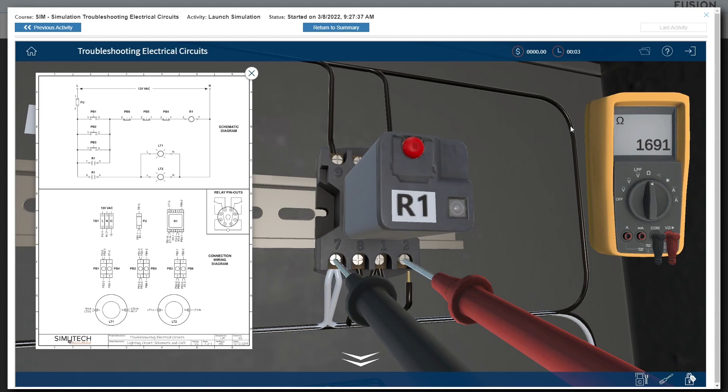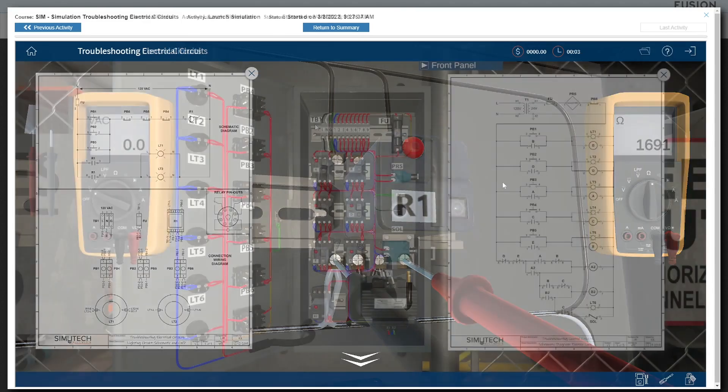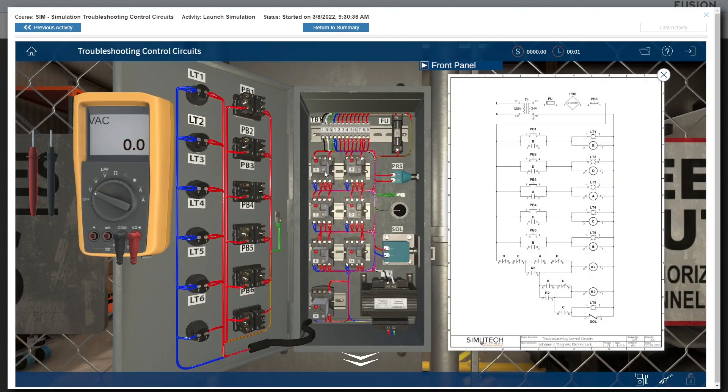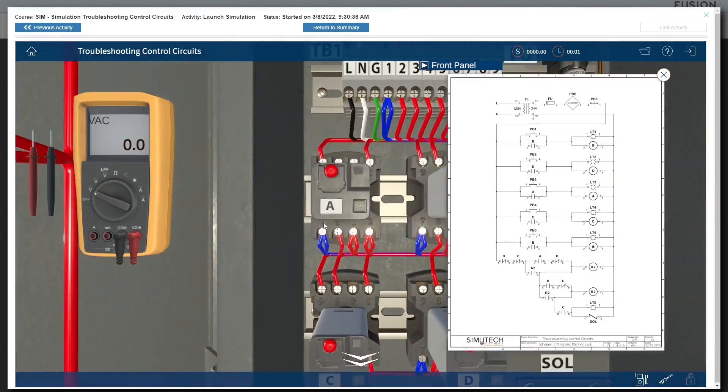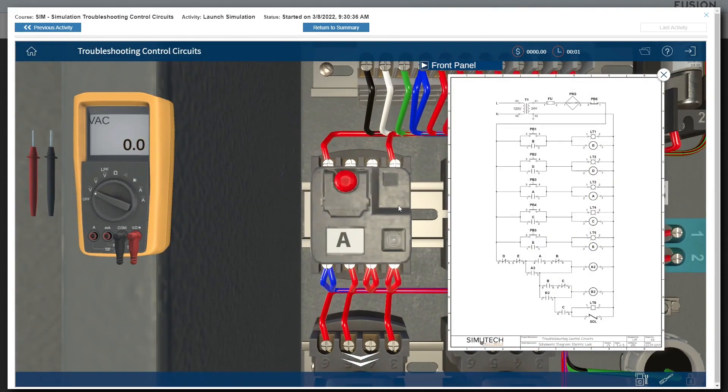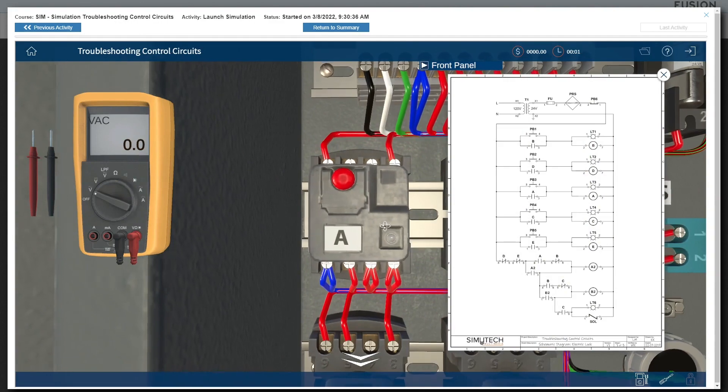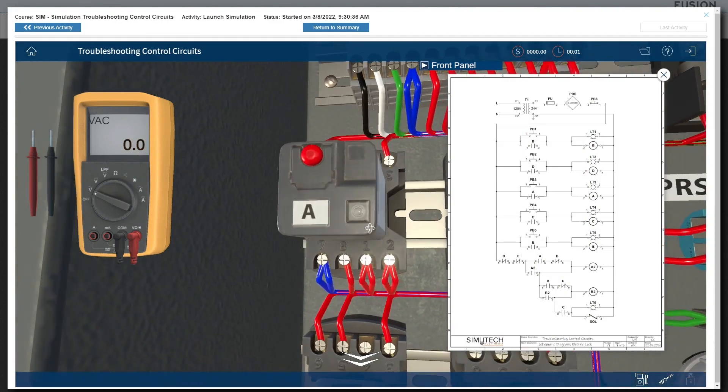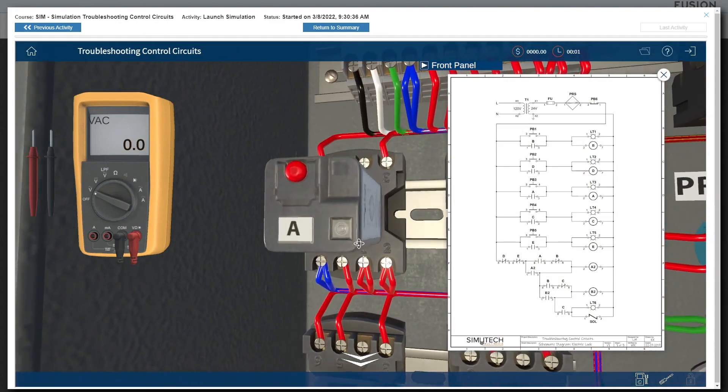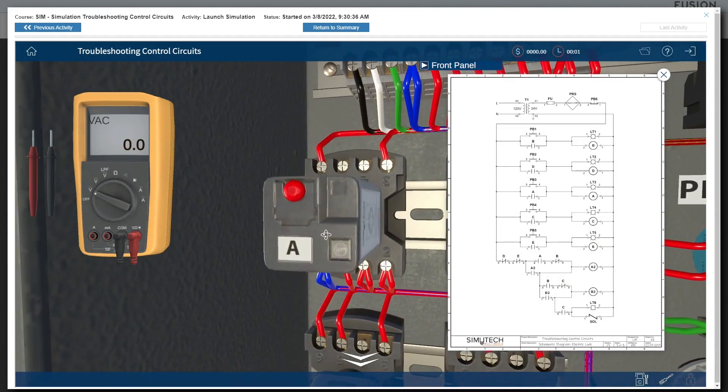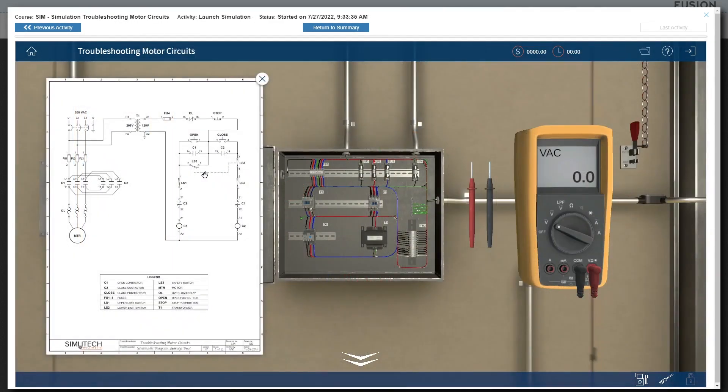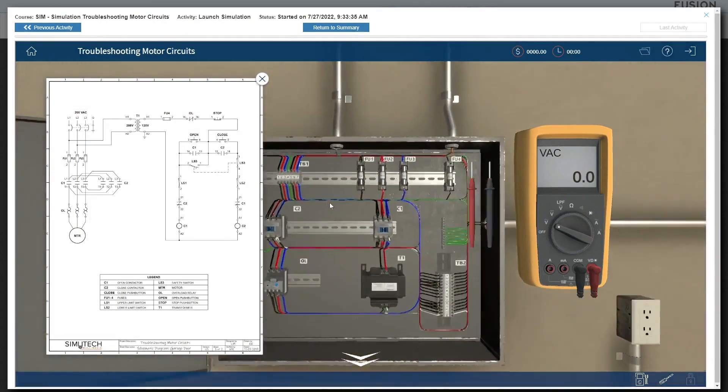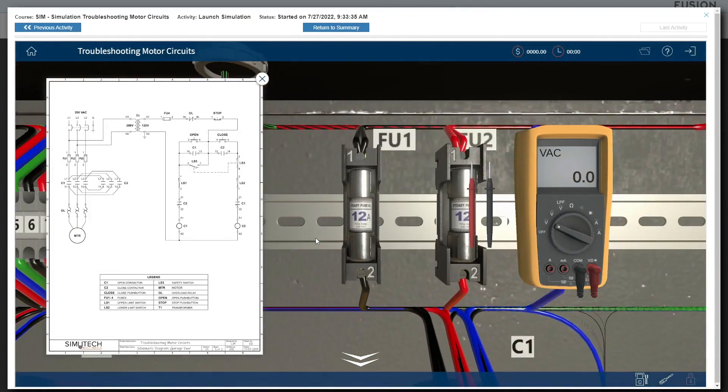Simulations place you in a real-world 3D environment that gives the learner the freedom to make observations of system operation, use tools to make measurements and make repairs, and to follow a systematic troubleshooting approach to find the root cause of problems.